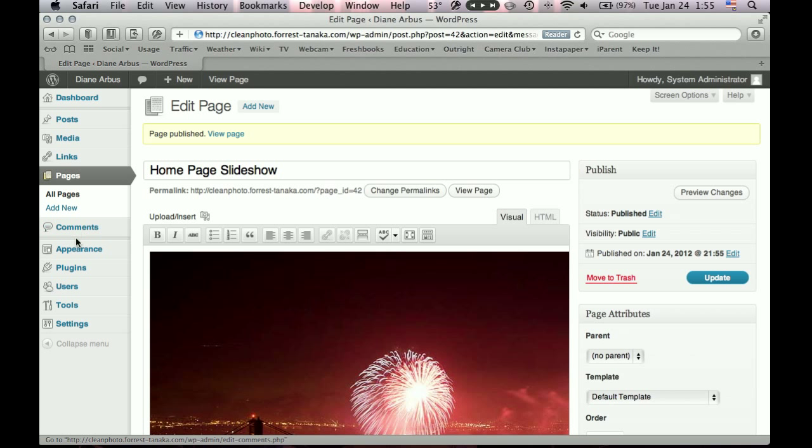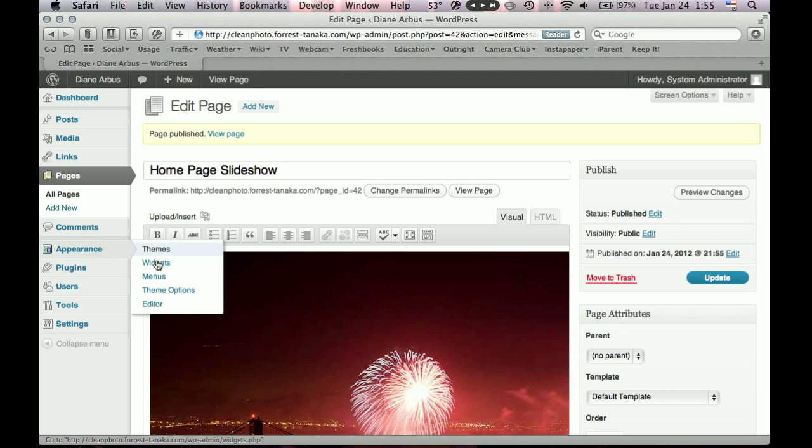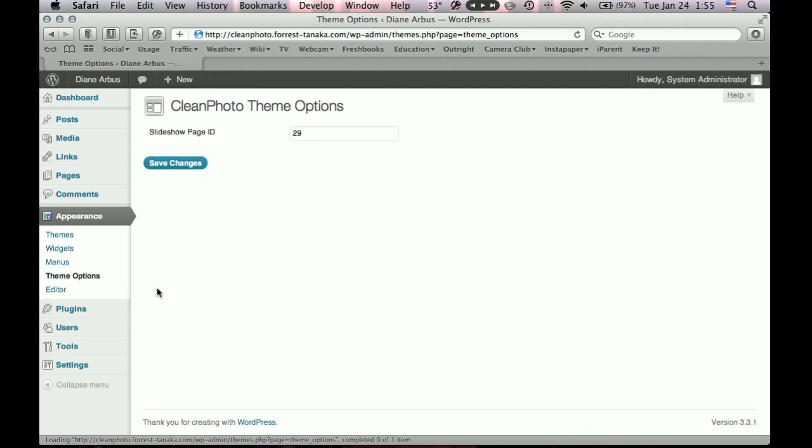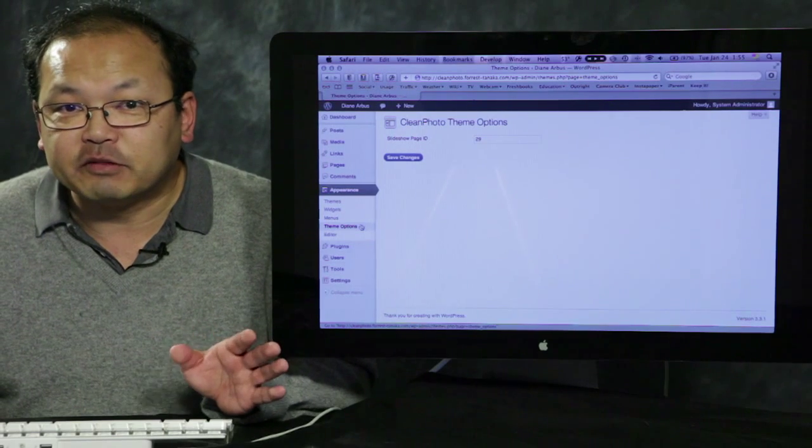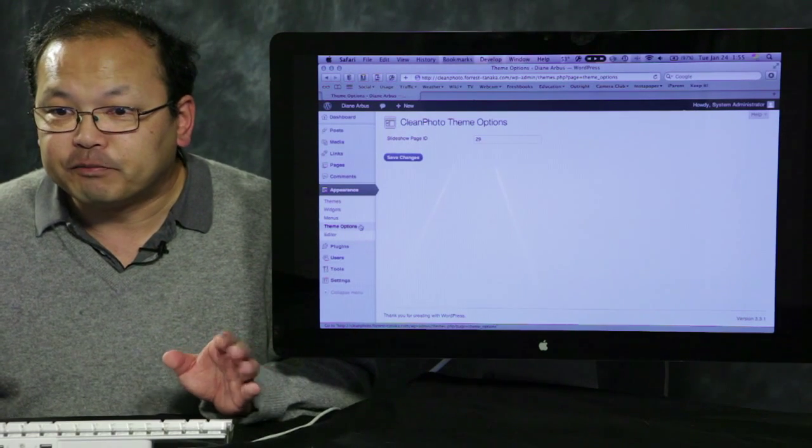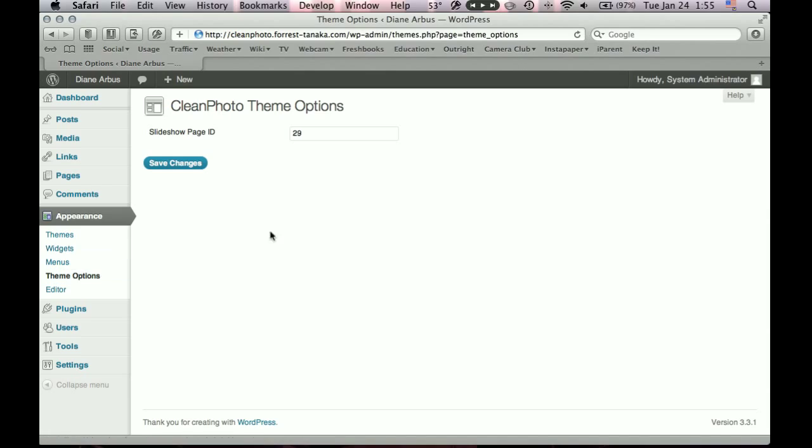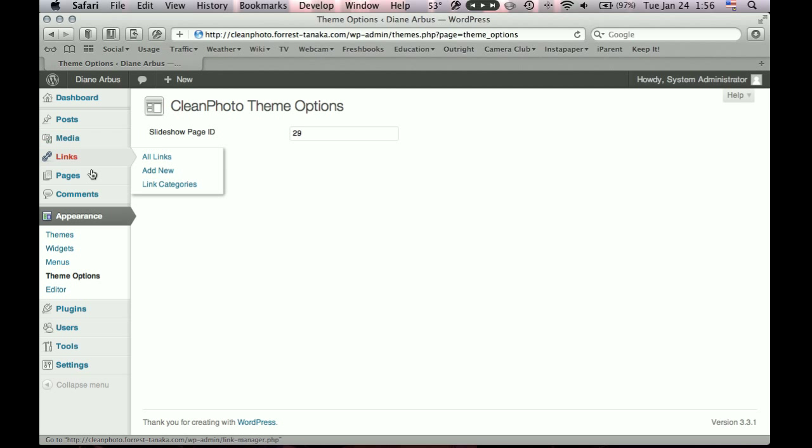First of all, in this particular theme, the clean photo theme, I have this theme option under appearance. This is a menu item a lot of themes add. In my case, I only have one item here, and that's a slideshow page ID. I rehearsed this already, so there's a number in here. What it's looking for? Well, every WordPress page has an ID, a numeric ID, and that's the one you're going to put in here. So let's find out what the ID is. Go to the pages.